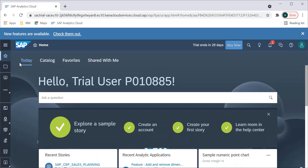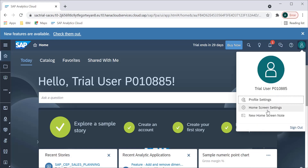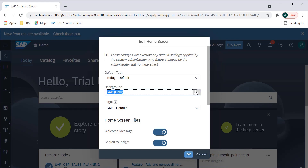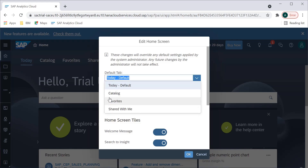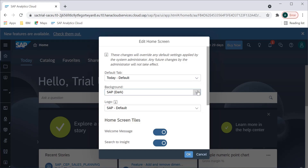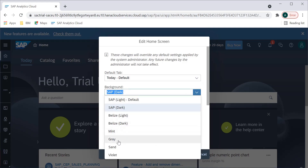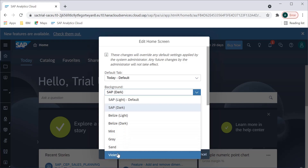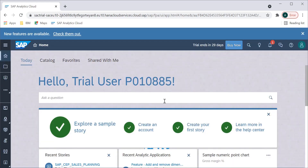The very first thing I notice is these icons coming on the left side, which is a nice improvement — it was not there earlier; SAP Analytics Cloud had a very simple look and feel before. Then there are profile settings and home screen settings. If you go into that, we have a default tab option, and there are new themes available — light version or other versions — and you can see it changes like this.